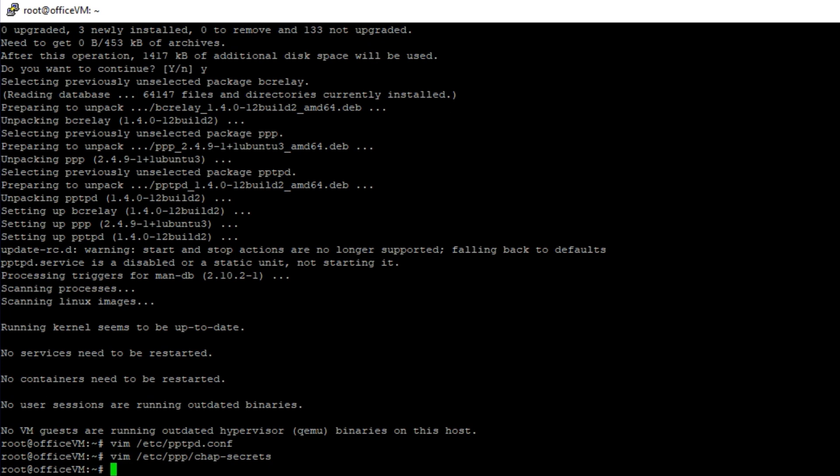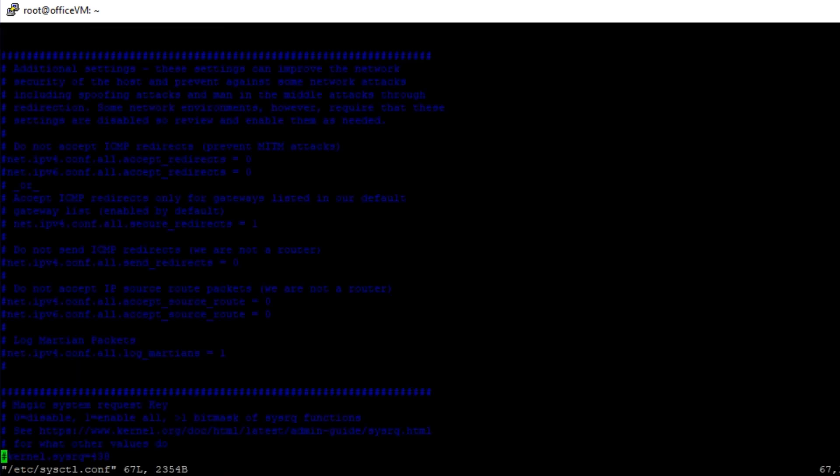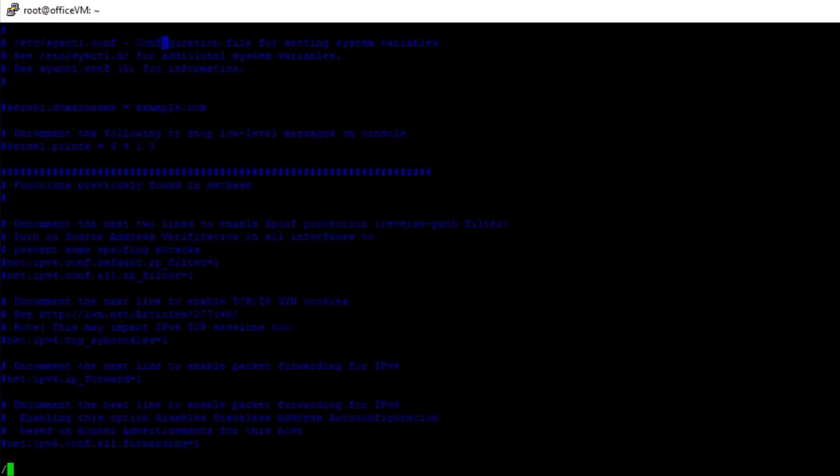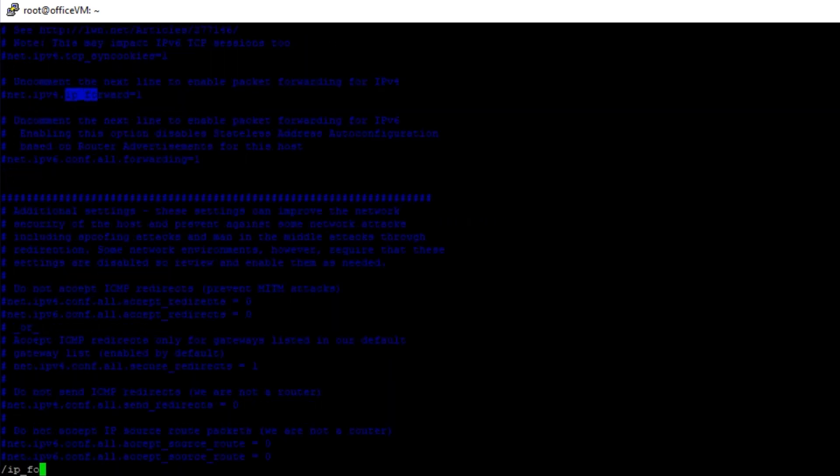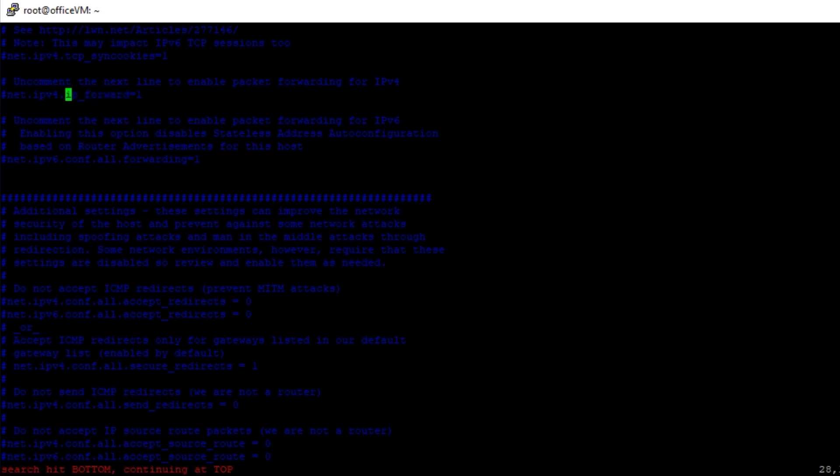In order for client traffic to forward correctly after connecting, you must enable IP forwarding in sysctl configurations. Open the file sysctl.conf and uncomment the line net.ipv4.ip_forward = 1.